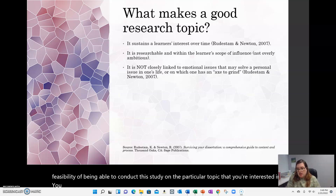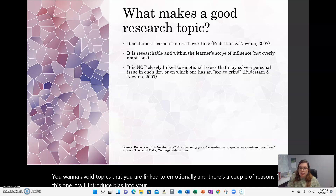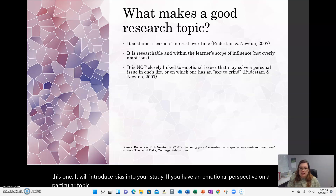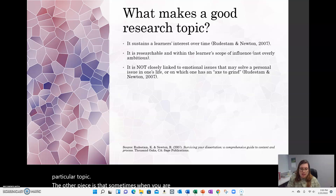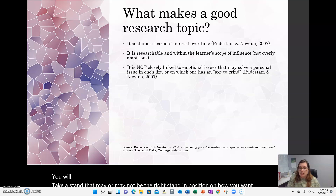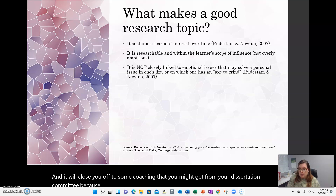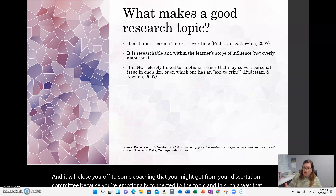You want to avoid topics that you are linked to emotionally, and there are a couple of reasons for this. One, it will introduce bias into your study if you have an emotional perspective on a particular topic. The other piece is that sometimes when you are emotionally connected to a topic, you will take a stand that may or may not be the right position on how you want to conduct your study, and it will close you off to some coaching that you might get from your dissertation committee.